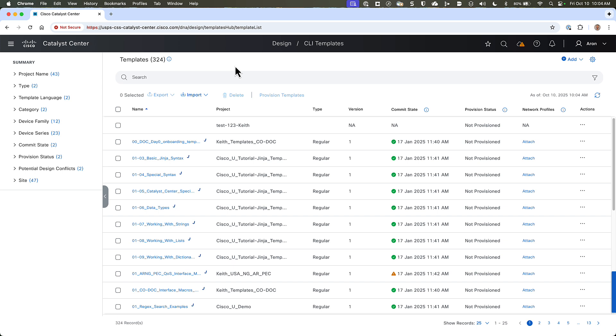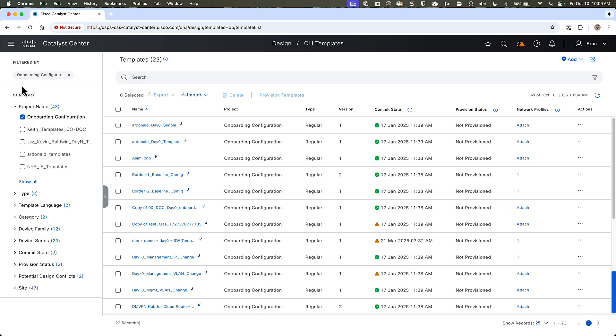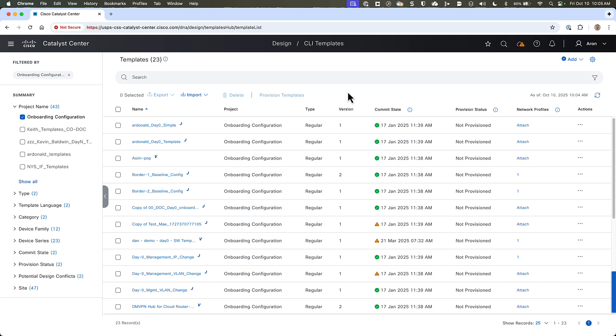So let's start by taking a look at DayZero templates. If we go over to the left-hand side and expand Project Name, we'll see that at least one project is available, and it's named Onboarding Configuration. This project is here by default, and it can't be deleted because it's special in that only DayZero templates can be assigned to it. Or rather, all DayZero templates must be assigned to that project. So the Onboarding Configuration project name will always be here, and there may be a few others that you see as just examples that come out of the box.